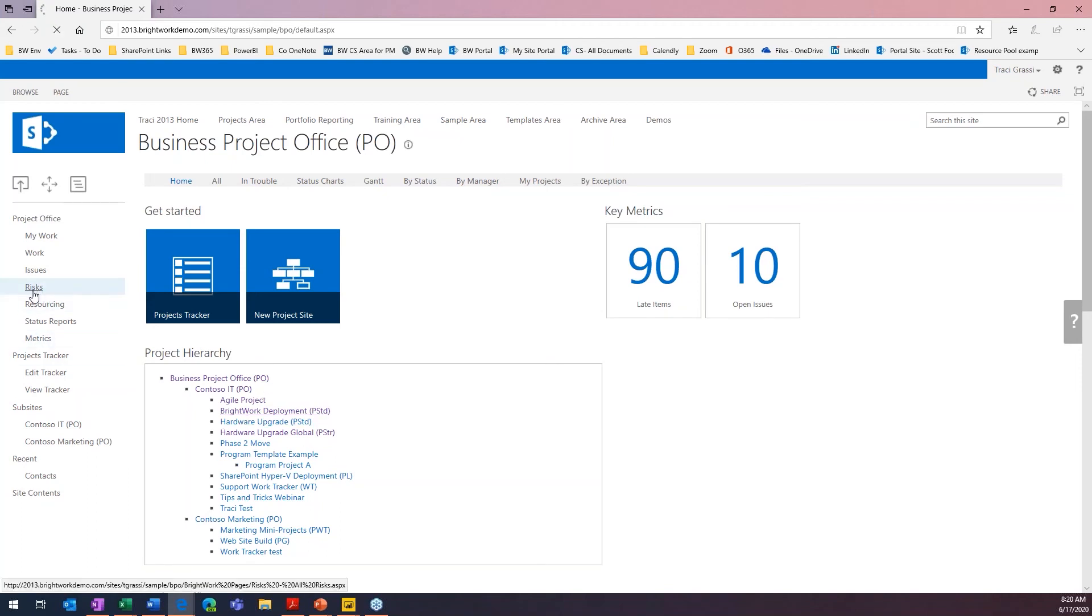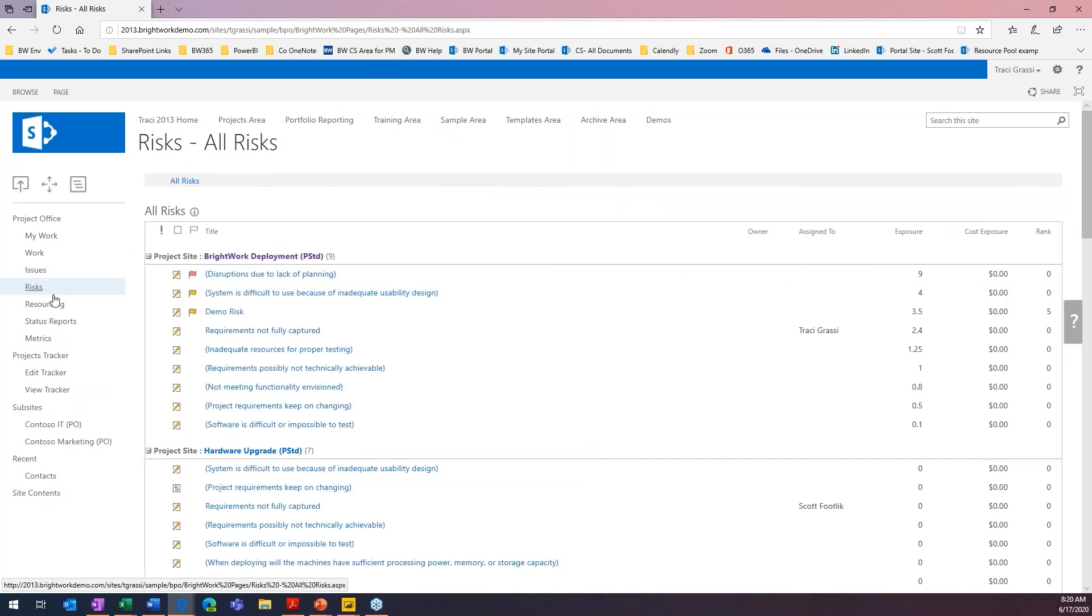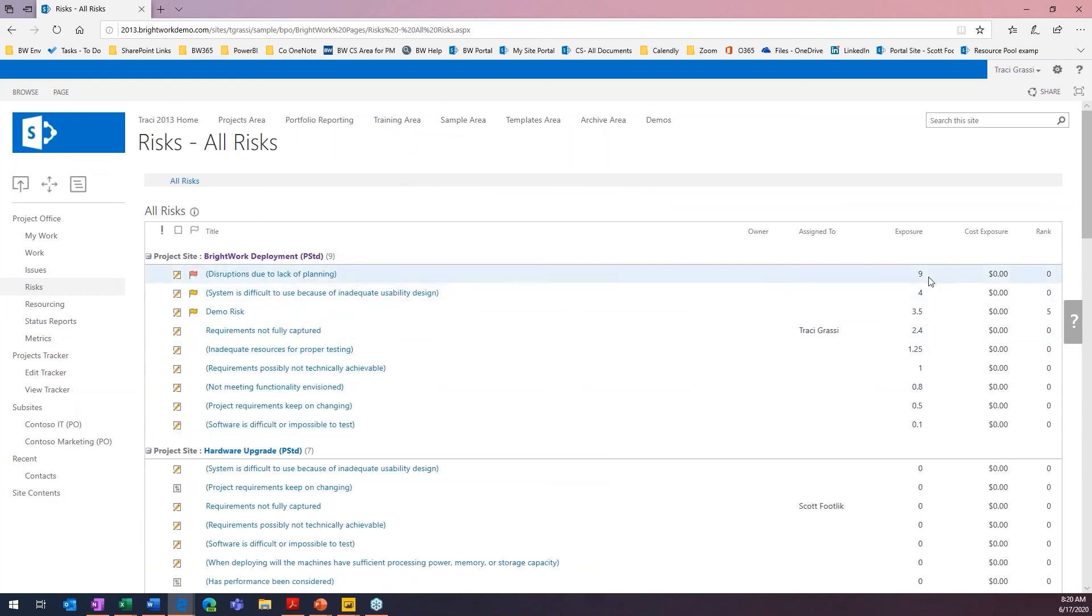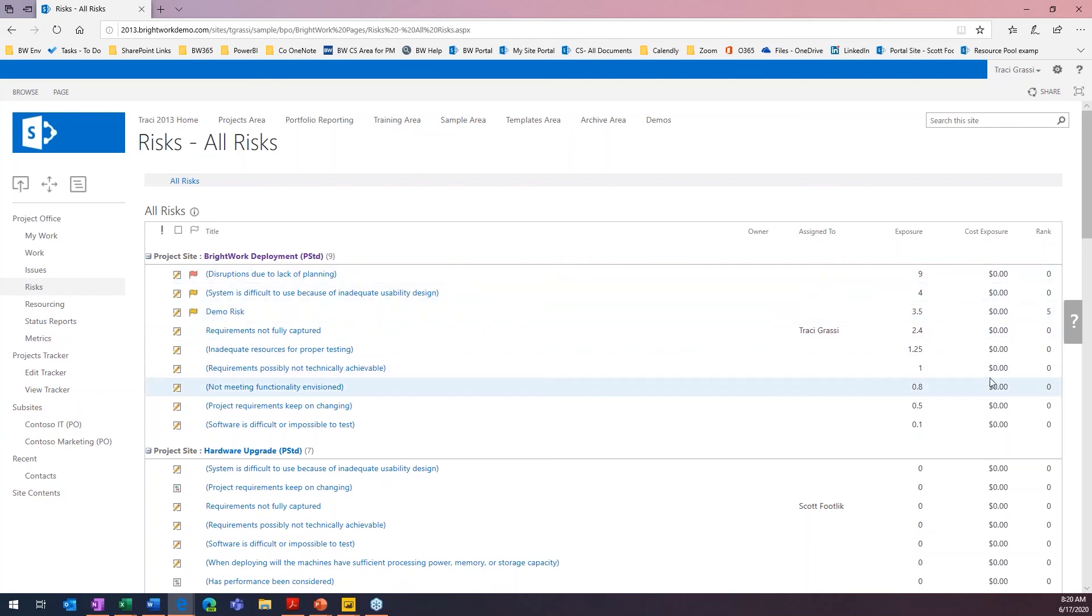I can come from here to risks. And then from here, I can see here's my BrightWorks deployment standard, here are my risks on my project, and here are my ranks. So we did rank that one that we entered in. And of course, if we put in a cost exposure, we can see that here.